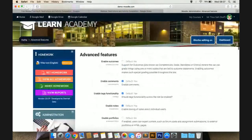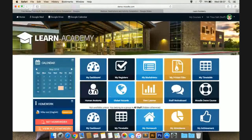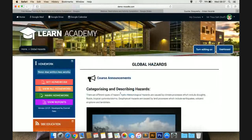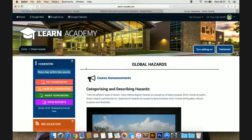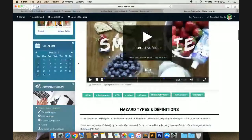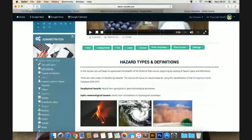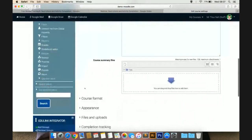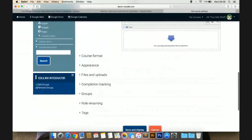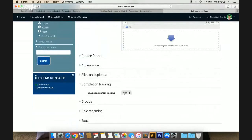Once you've done that, when you go to your course, in order to use activity completion you have to enable completion tracking within your course. So I'm inside my Global Hazards course. If I navigate down to my administration block there is a link called edit settings. I'm editing my course settings now, and because I've got activity completion enabled, I now have a new option here called completion tracking. There's only one option in here and you just say yes to this — by default this will be set to no, but if you want to use it make sure you change this to yes.